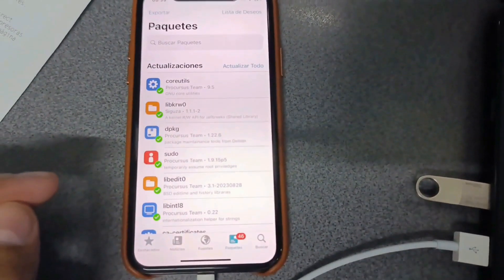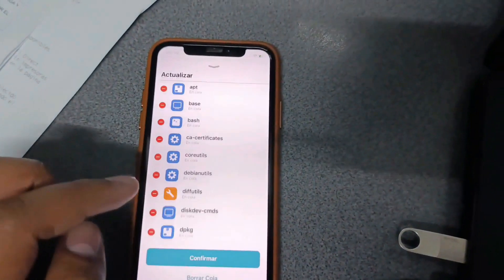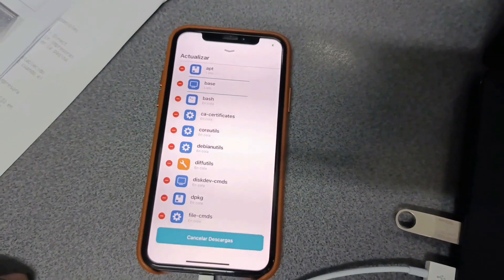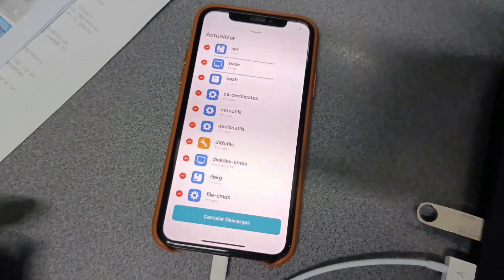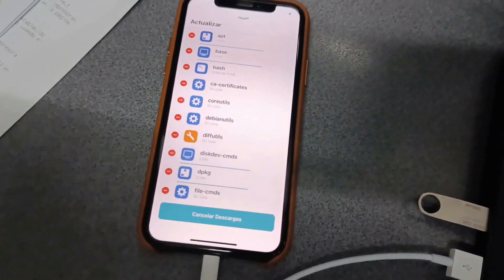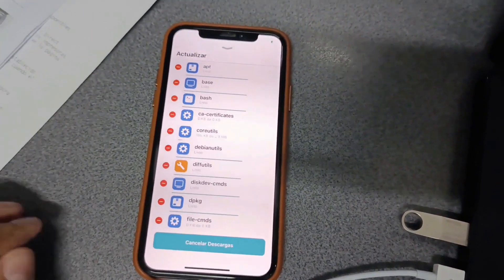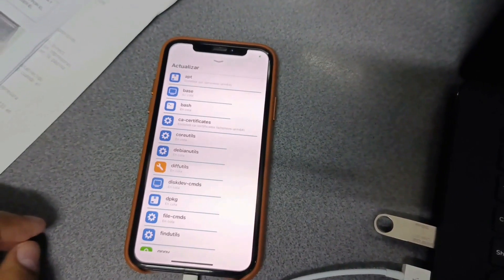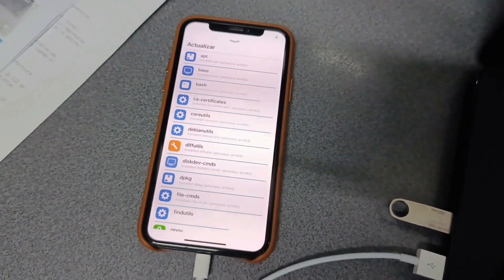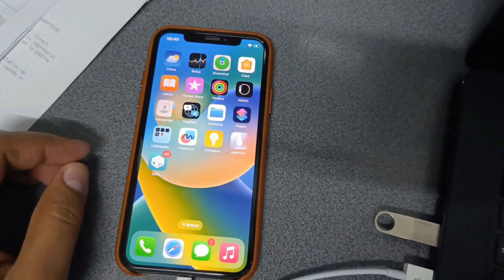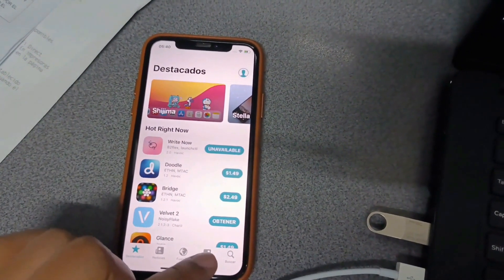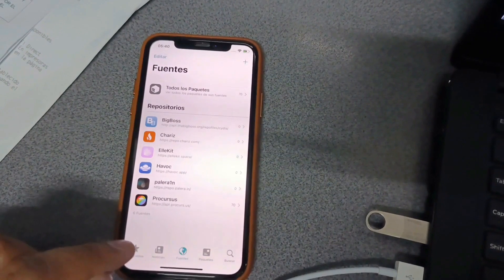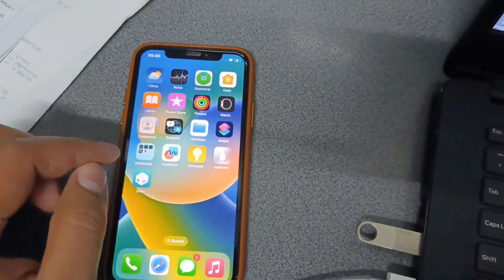It's done. There are some packages that need to be updated. Let's update everything. Ready? Let's see. All right. It's done. That's right.